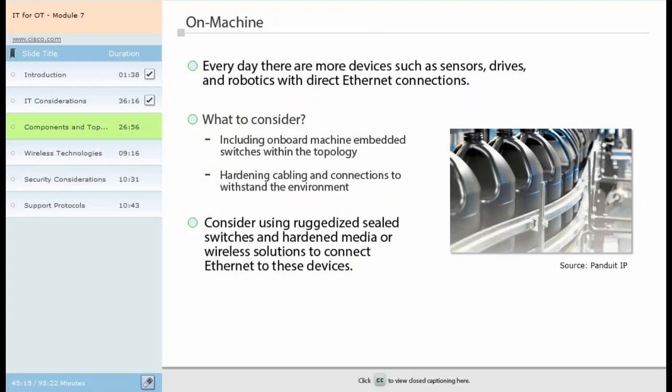The physical layer of a converged network extends down to the level of each automated device. The amount of devices with direct Ethernet connections, such as sensors, drives and robotics, increases continually. Two elements to consider are the onboard machine or device itself and how the embedded switches of the machine will fit into the topology. For connections and wiring installed on machines, the exposure at different stages of an automated process needs to be taken into consideration. Devices may be located in areas exposed to extreme temperatures and dust particles, and may also be in constant movement. Consider using ruggedized sealed switches and hardened media such as M12 connectors or sealed RJ45s to connect Ethernet to these devices.